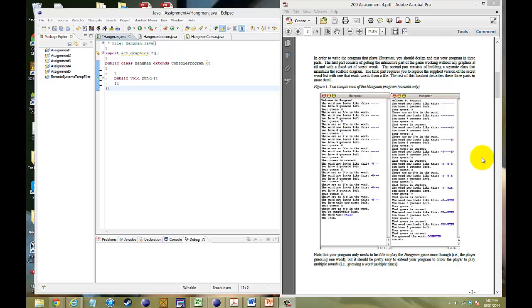Hello, welcome to another video of CS106A, Simon 4, Milestone 1, Part 1. And right now what we're trying to do is get this console version of the Hangman to work. And this will be Kai, I'll take you through it.